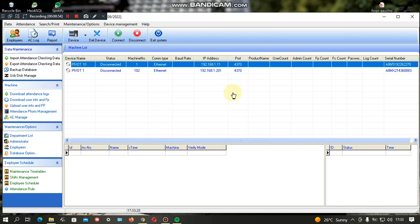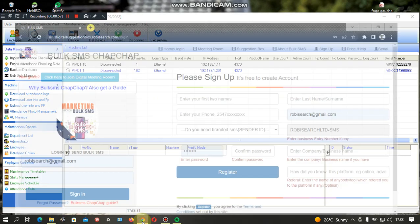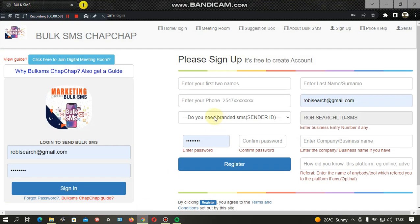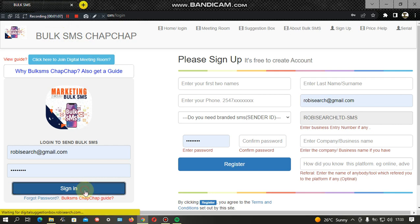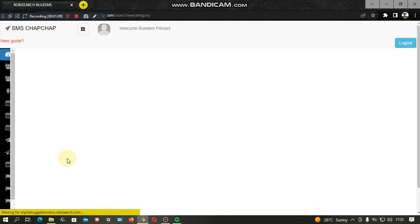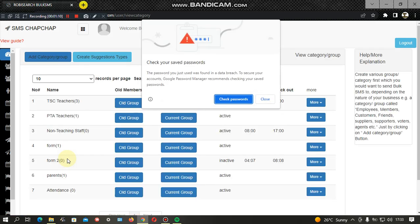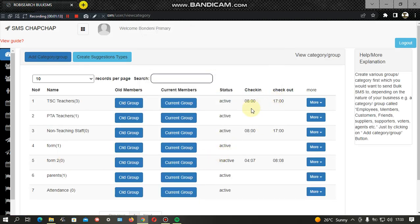This is the bulk SMS side, called the Bulk SMS platform. It has specific users with specific rights to access the software. After entering your credentials, you can log into the software and it takes you to this point.